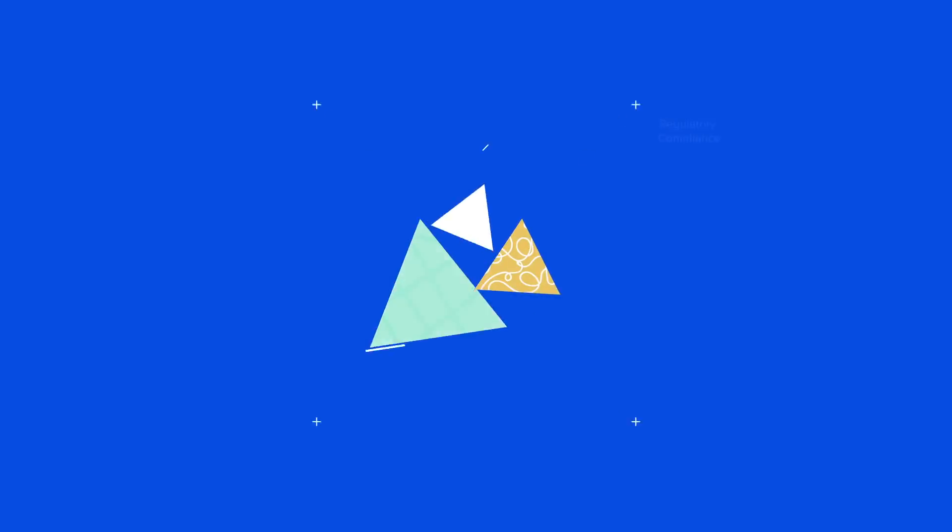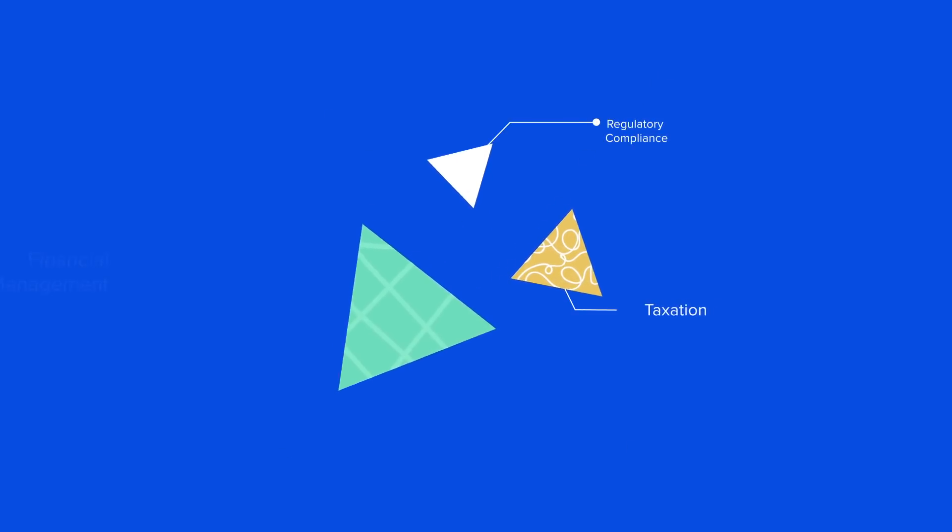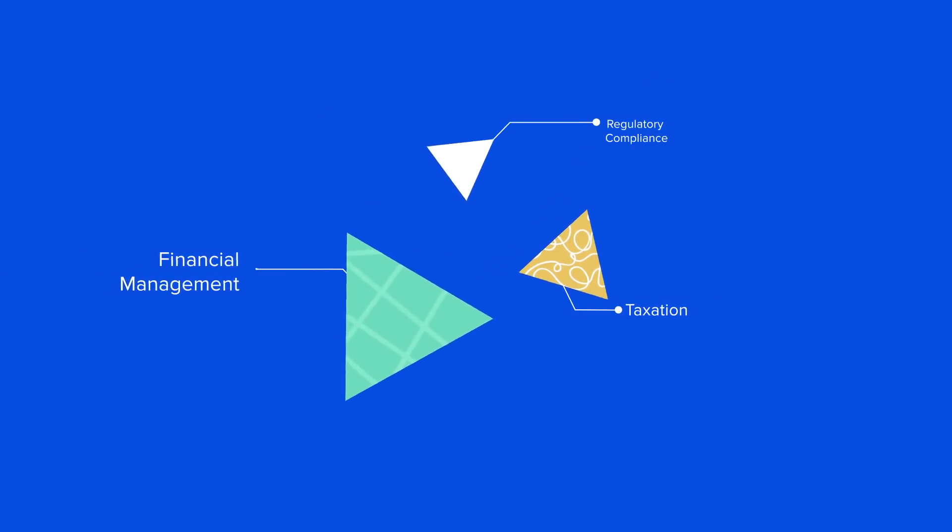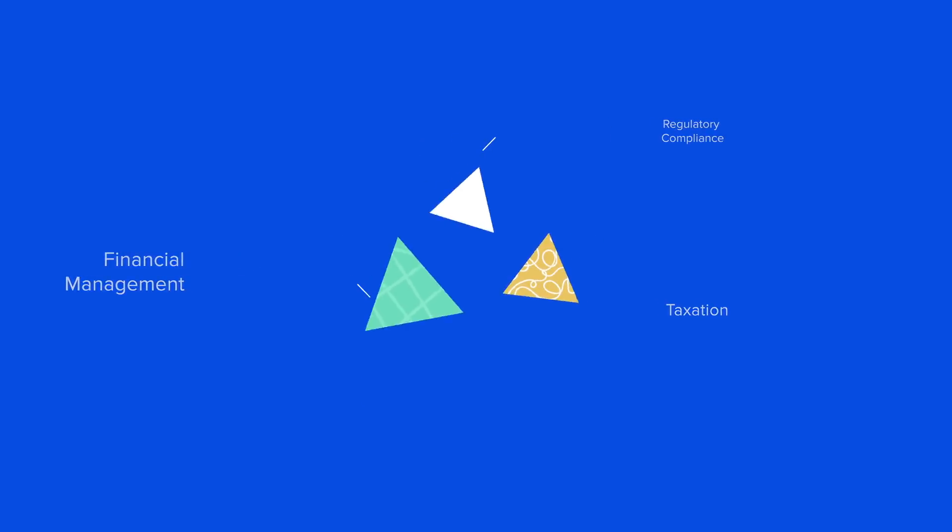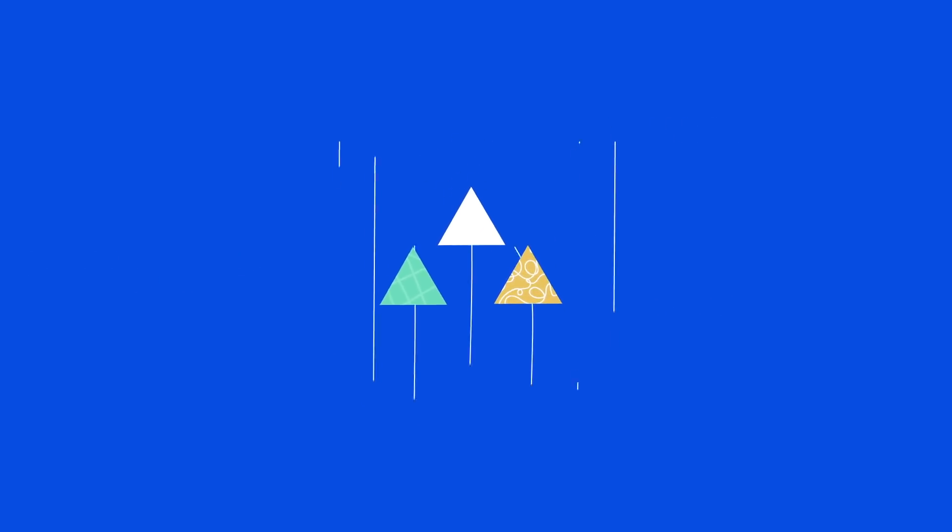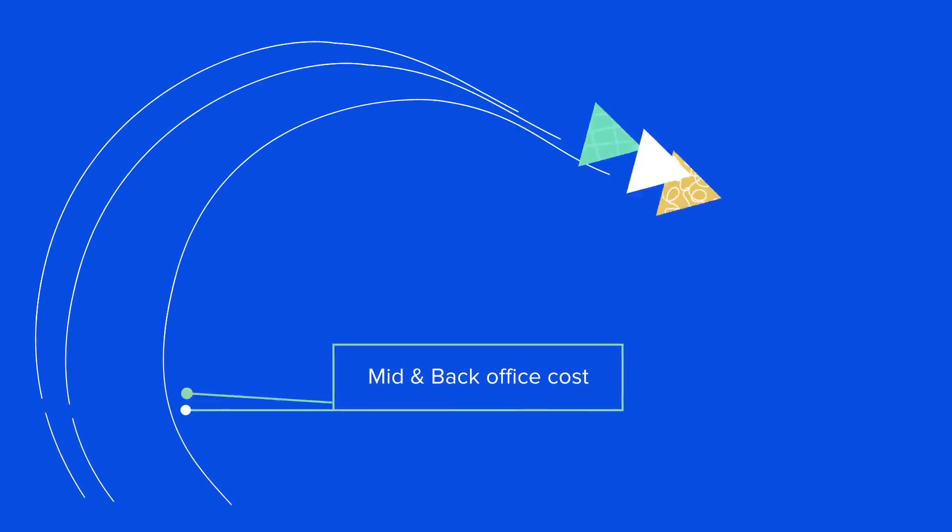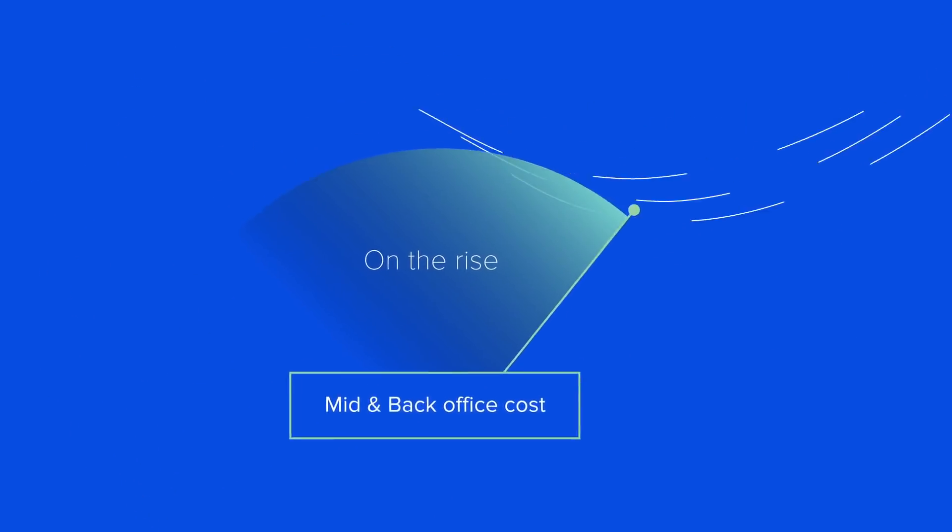These days, regulatory compliance, taxation and financial management is increasing the cost of managing mid- and back-office functions.